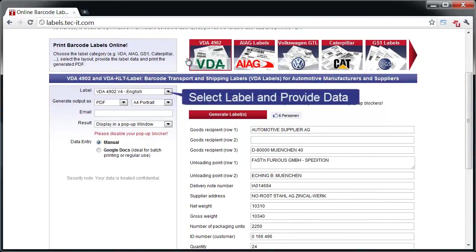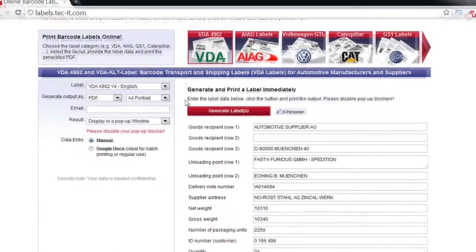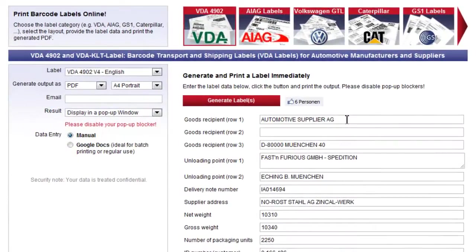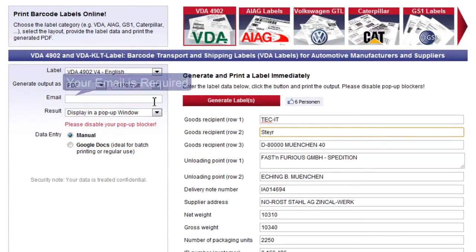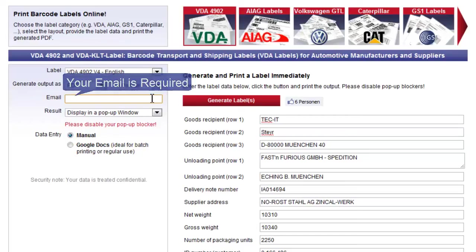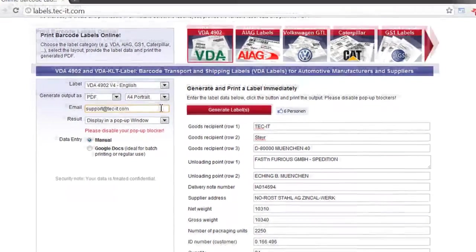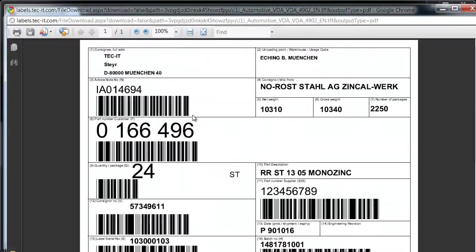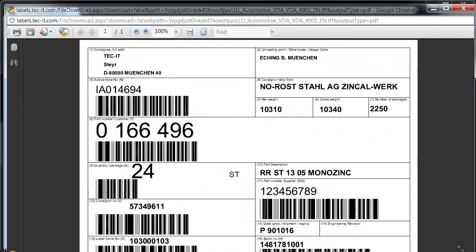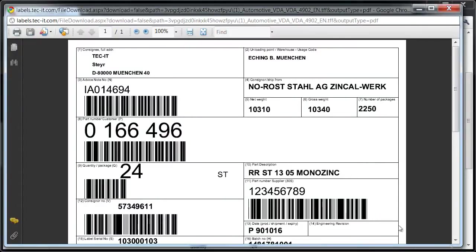The variable label data may be provided in two ways. For single label, you can enter the data directly into this area. Generate the result and print the PDF.